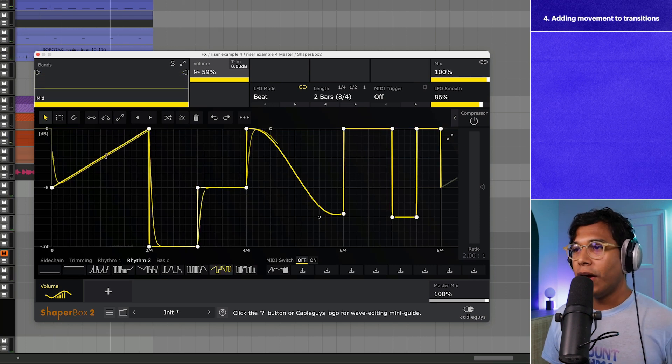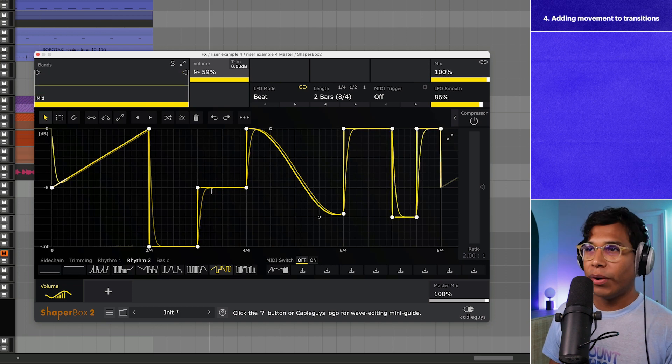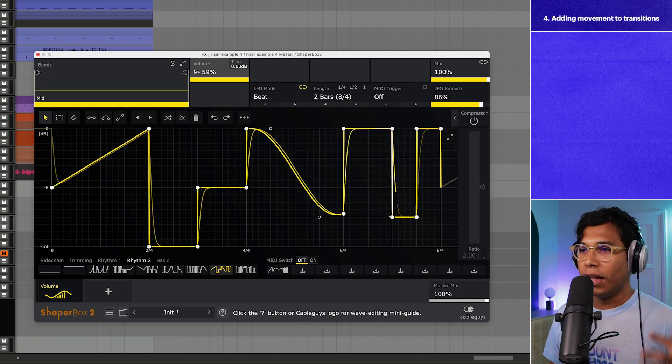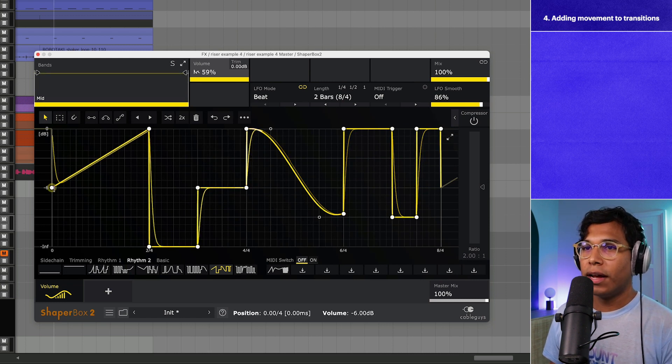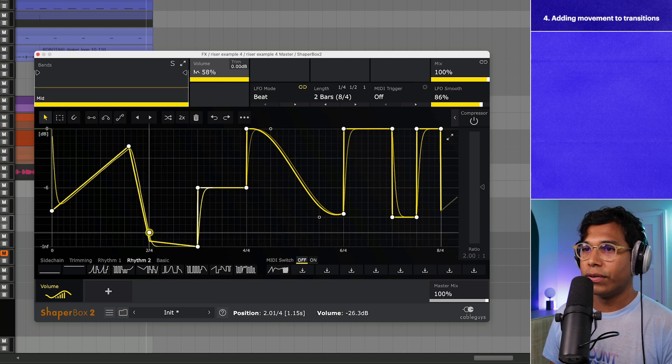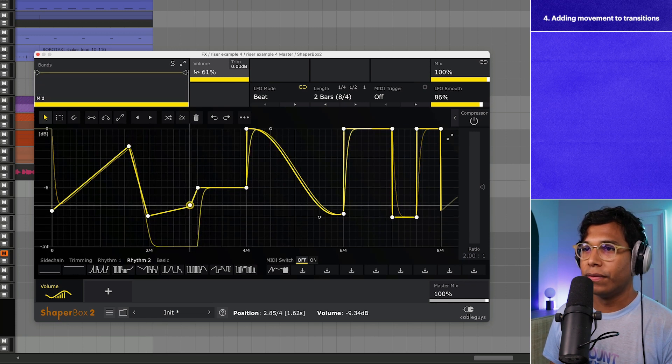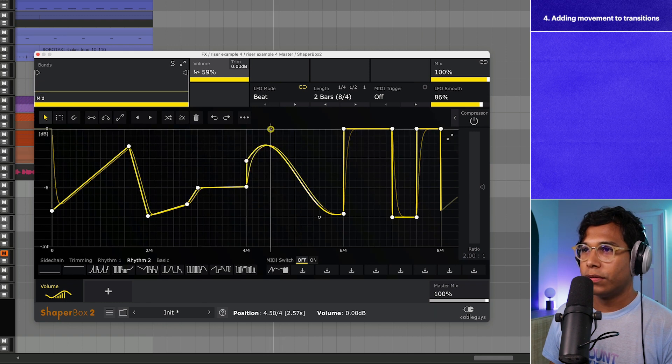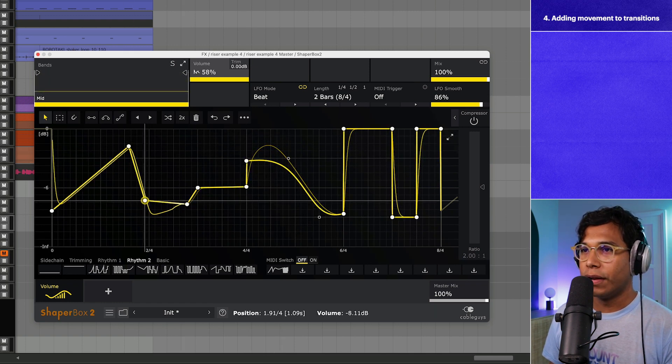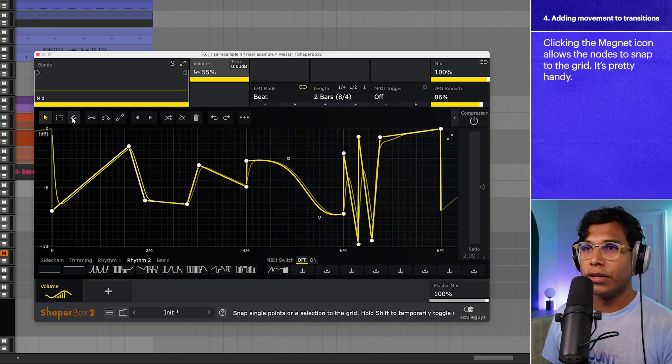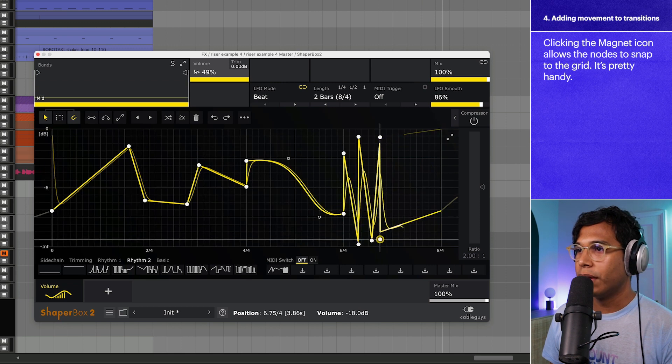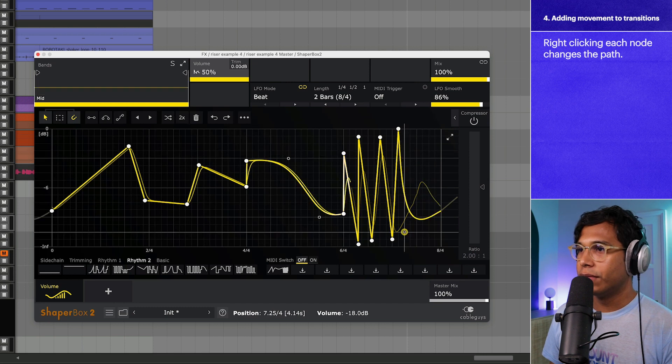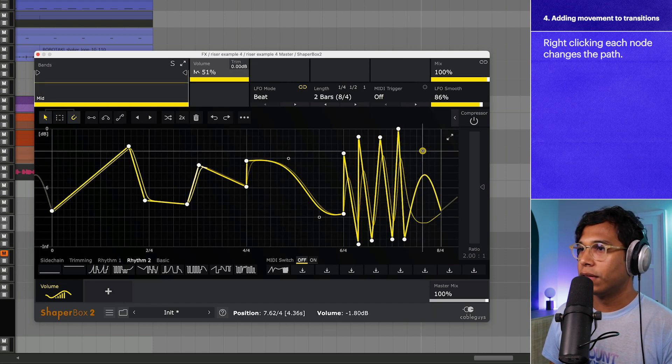Now I'm going to just kind of imagine what I want to happen. What I want to happen is that near the end of the riser, that's where I want a lot of this volume automation to happen. At the beginning, when it's rising, I don't want it to ever go to negative infinity. I don't want that. But we want it to sort of feel like it's moving up and down. And one handy thing to do is just click this magnet and now it's going to be snapping on the grid here.